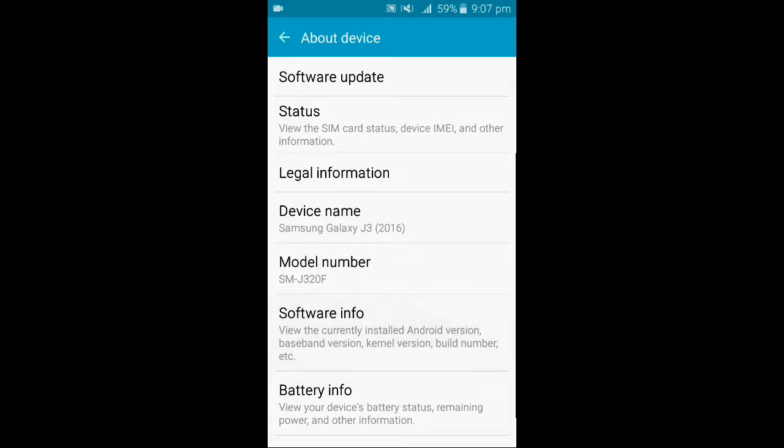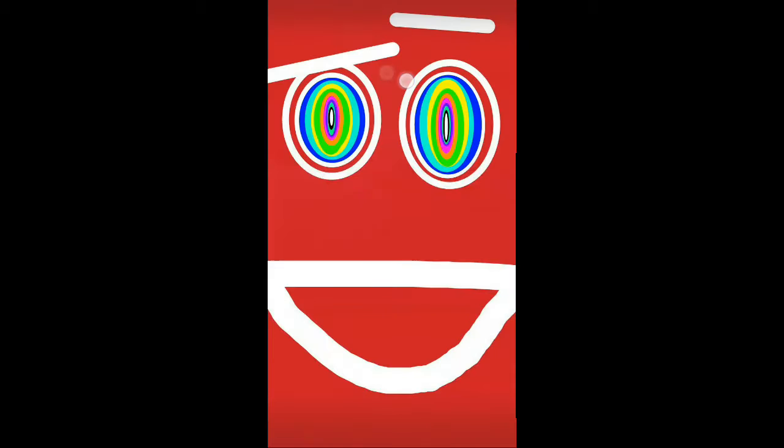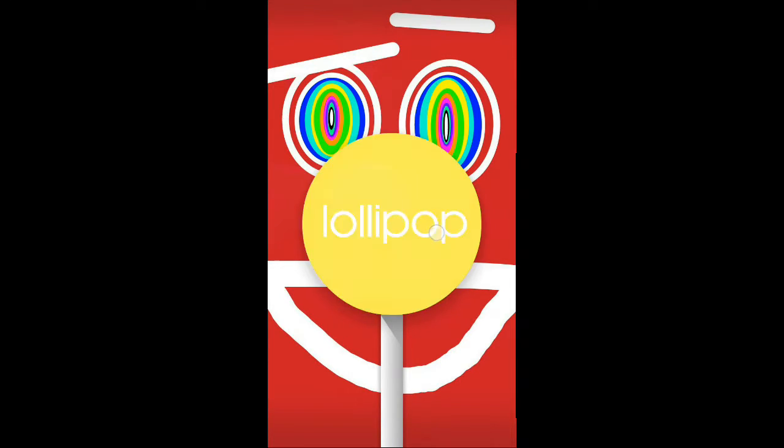You will tap it. Then you will be able to click on the Android version. Then you will tap them and hold them a few times. Then you will have a game launch.